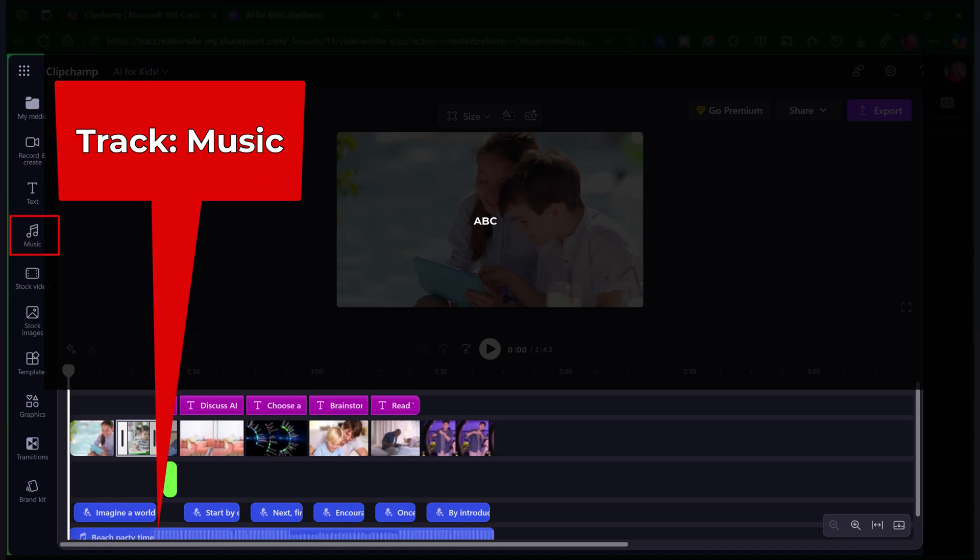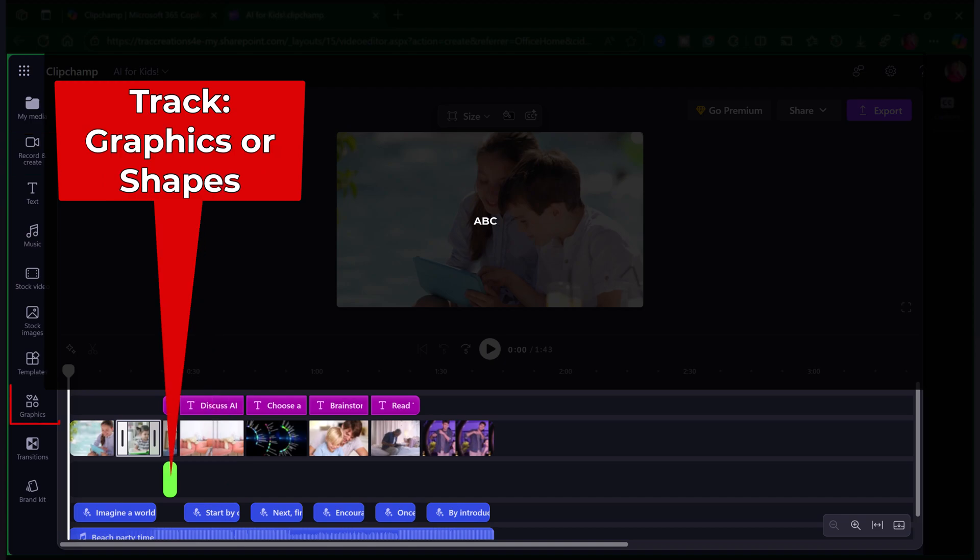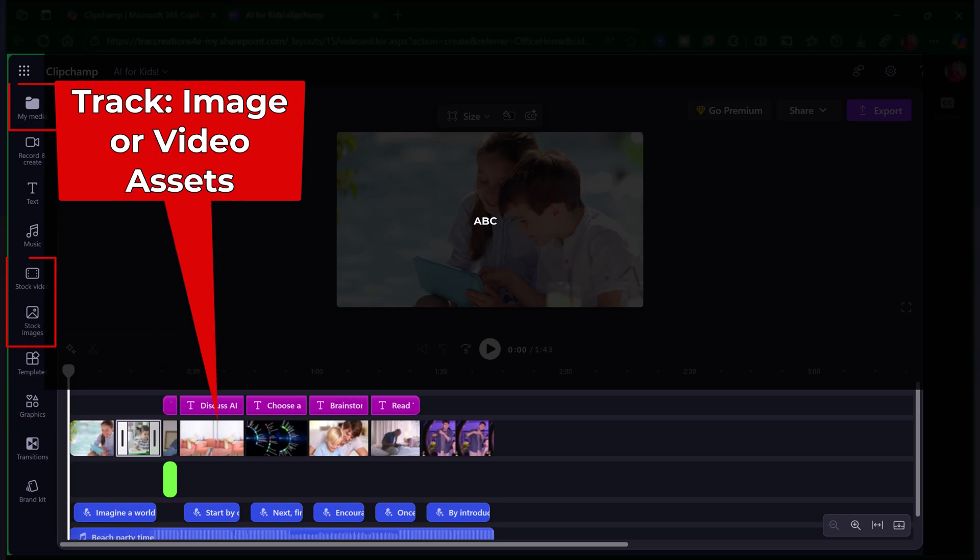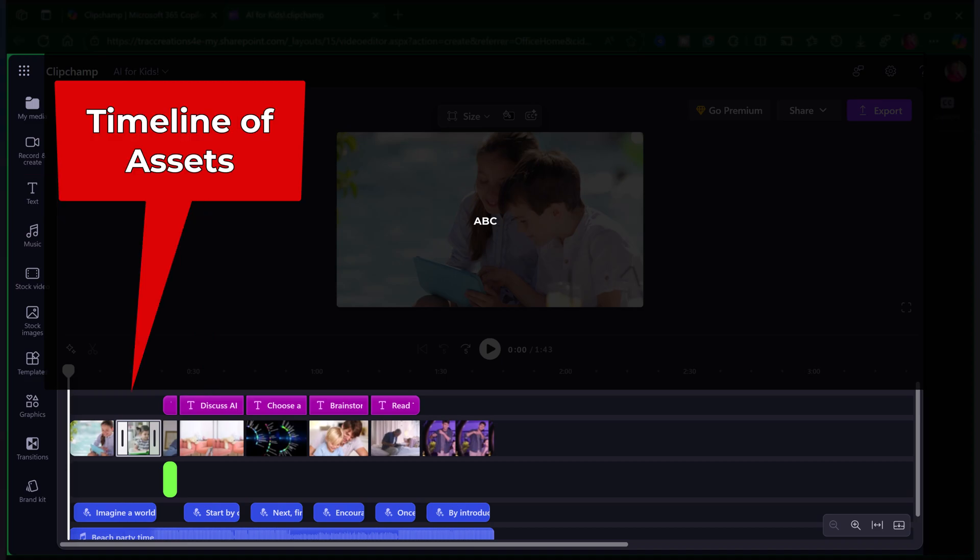On track one, you will see the music clip. The second track contains the voiceover and the captions. And then on the third track, you will see a graphic. The fourth track contains all the images and video assets. And then the last track contains the text that's involved. So, again, make sure that when you're creating videos from scratch, that you try to keep things organized. It's going to make your video creation really easy to manage.